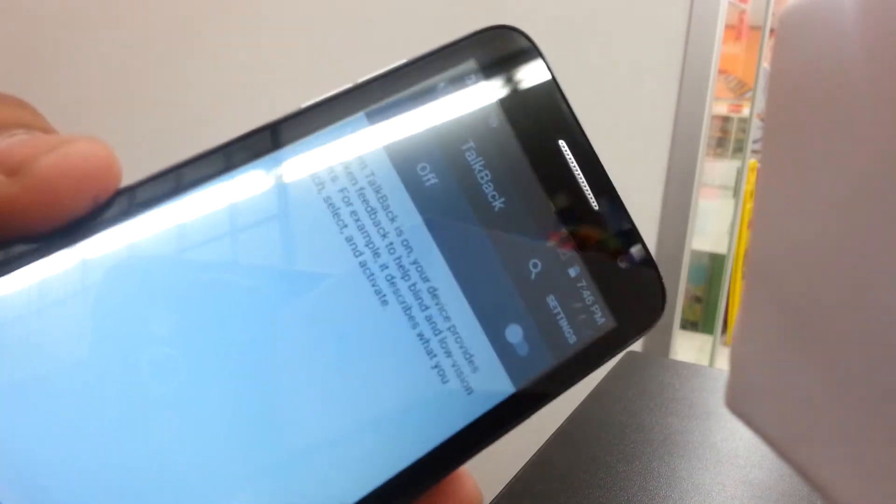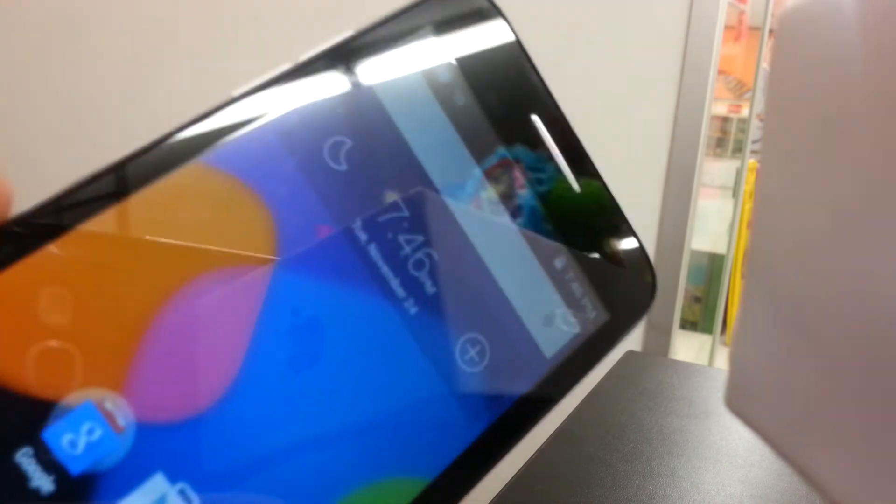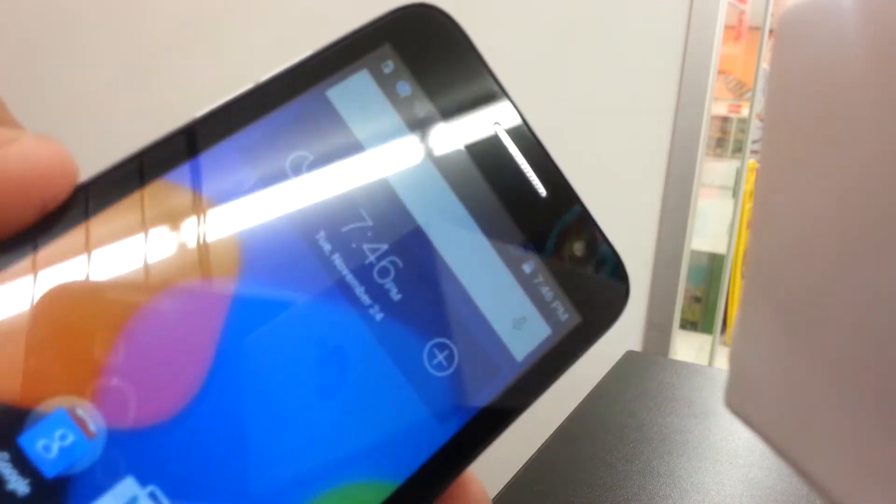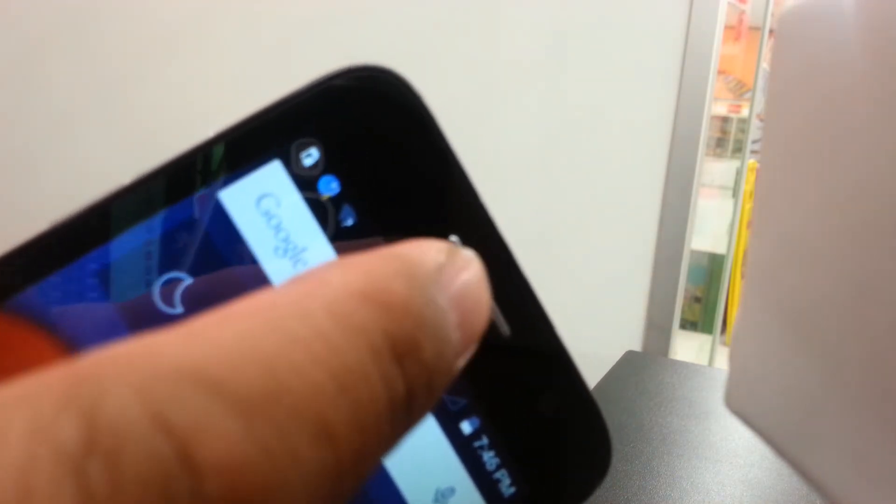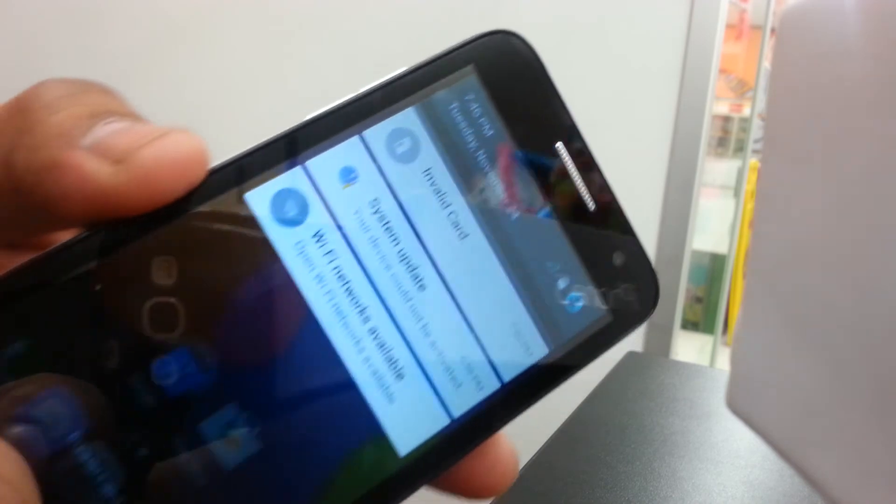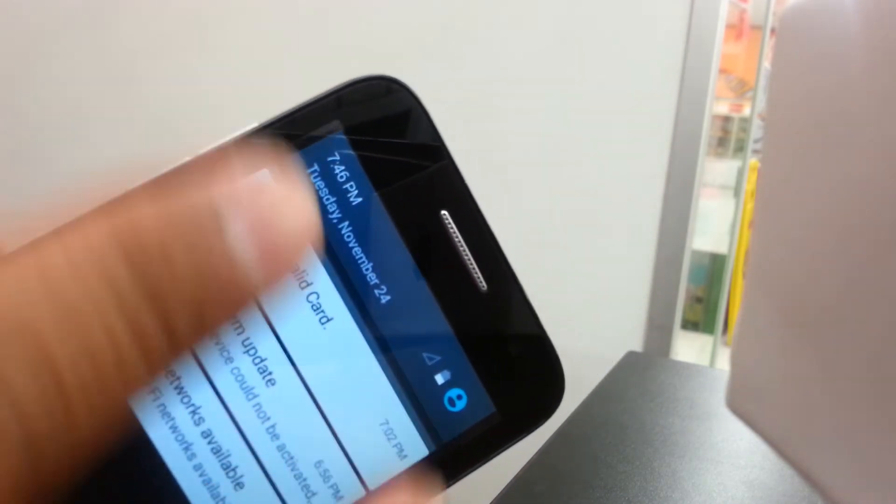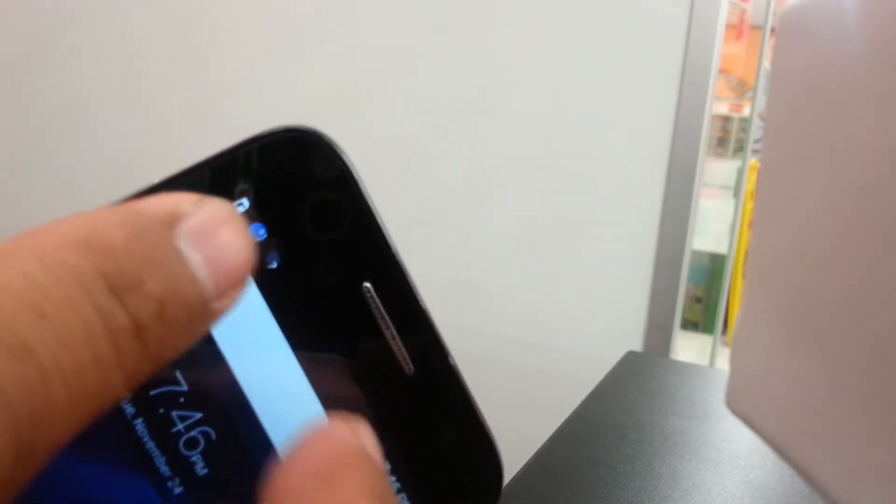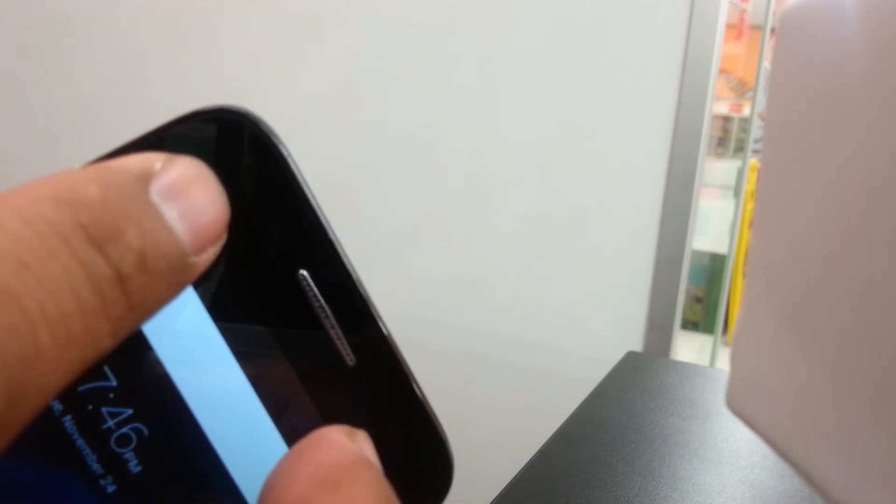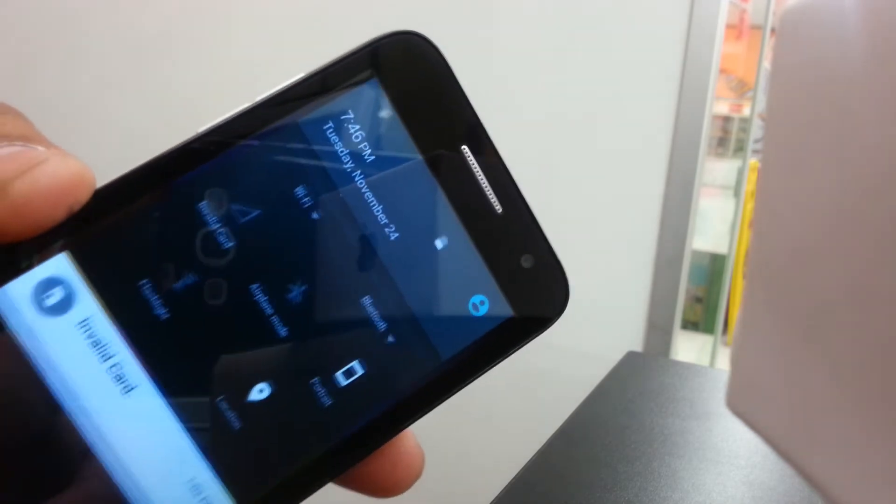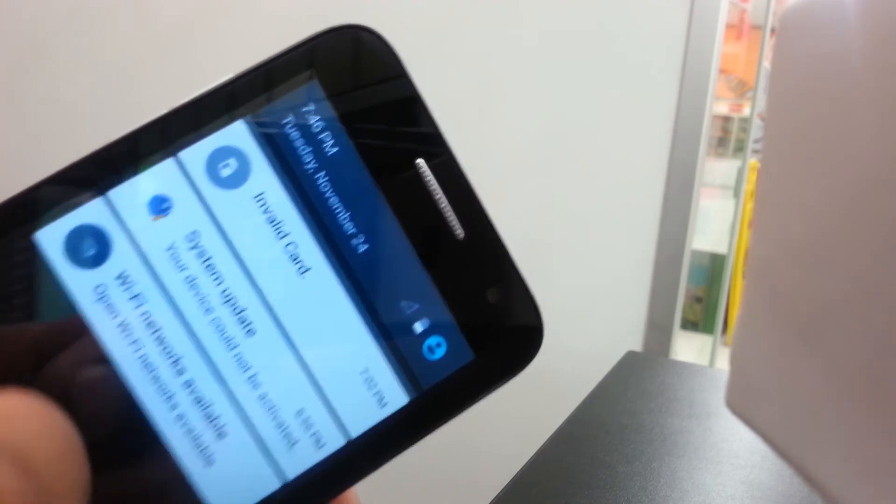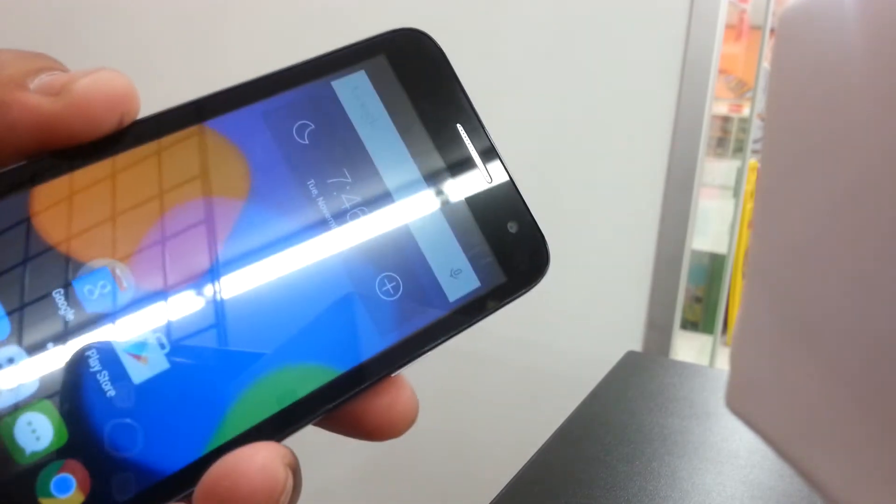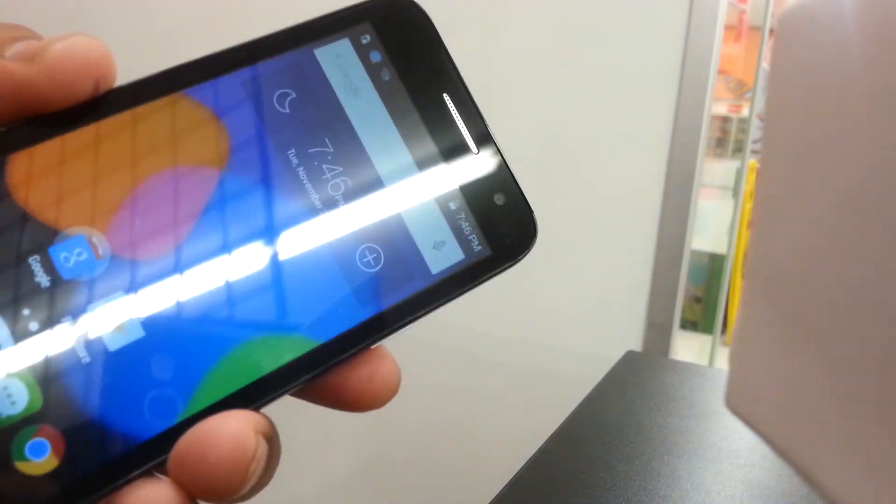It's done. So when it is on TalkBack mode, the notification bar you're not able to open with one finger. So you need to place two fingers inside of the notification bar and slide it down in order to open notification bar on TalkBack mode.